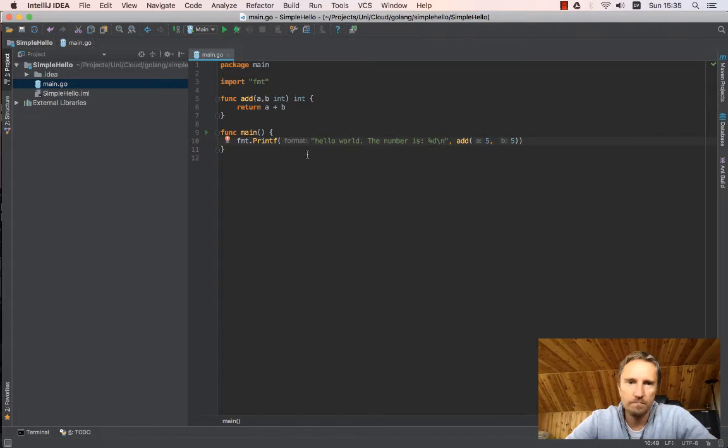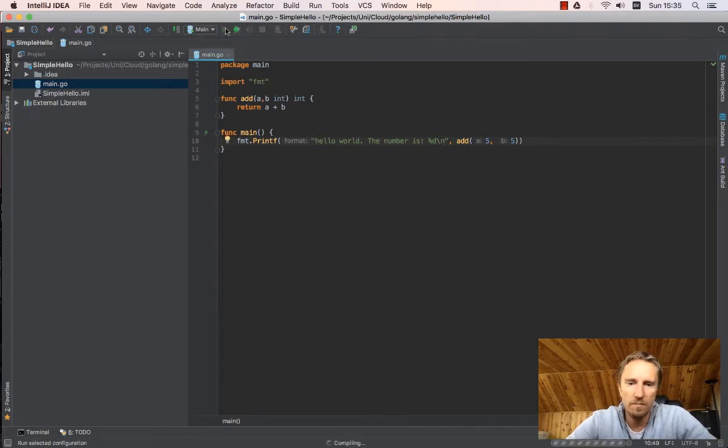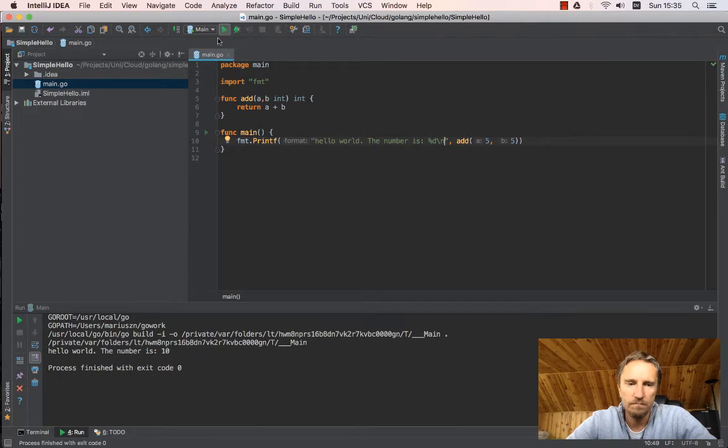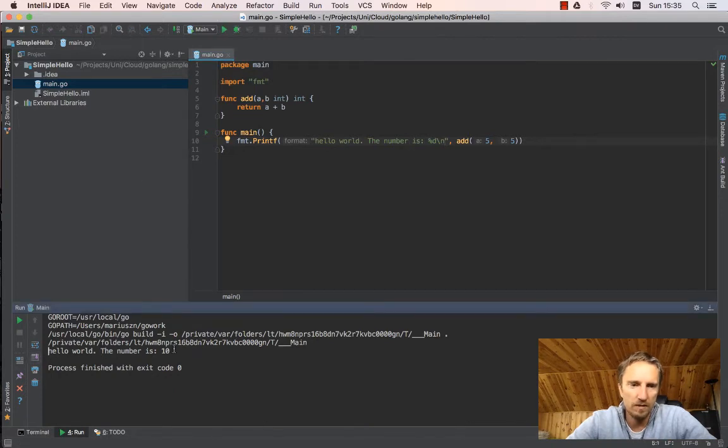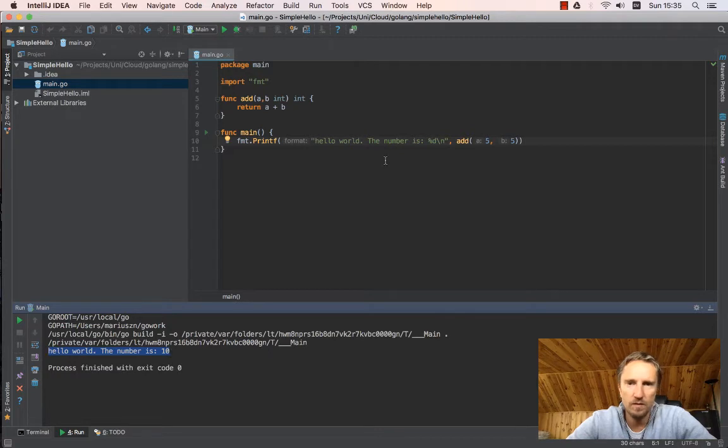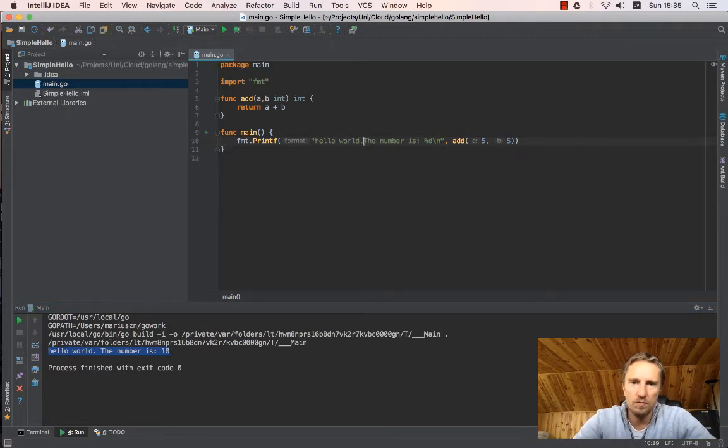So now if I say run, it will execute the main thing and it says what we expect: hello world, the number is 10. Let's get rid of the hello world part.